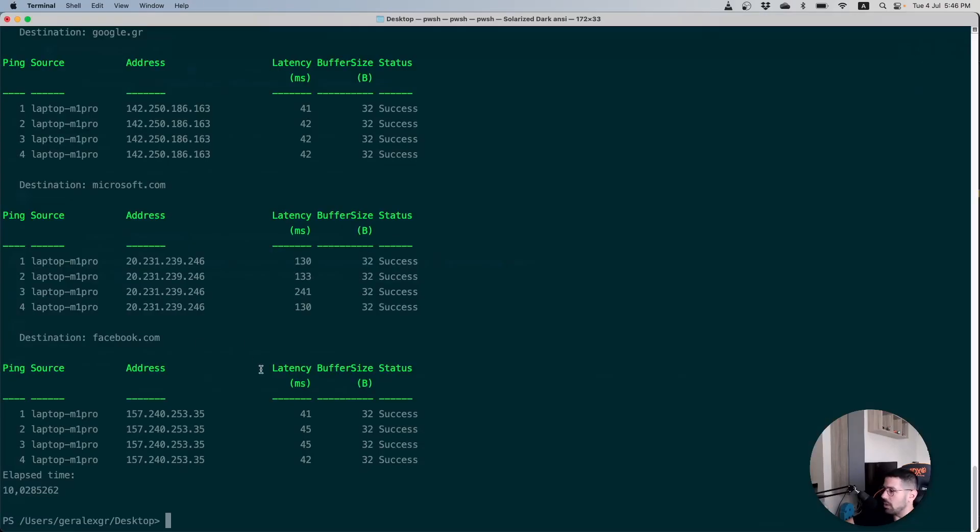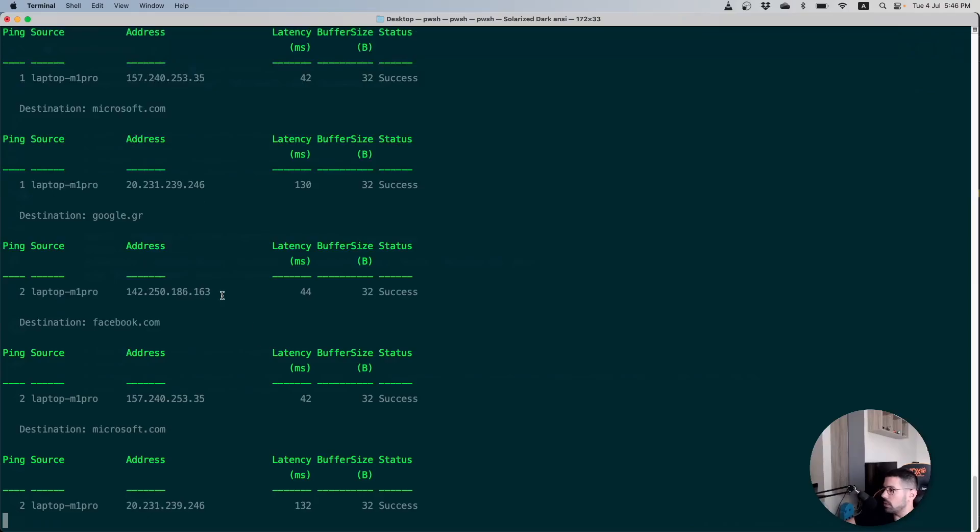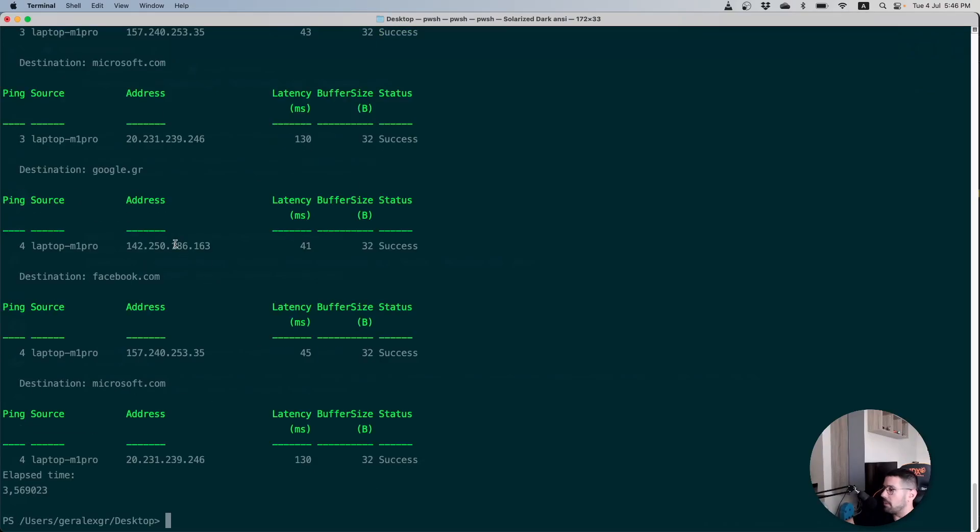We will try now to run this particular script and validate how much time this run needed. By executing the script we can see that the ping commands are executed in parallel in this particular run and the total elapsed time would be around 3.5 seconds.